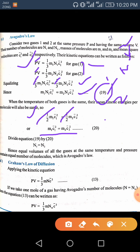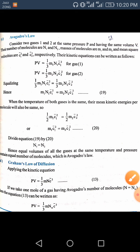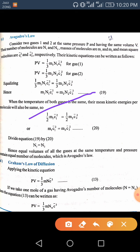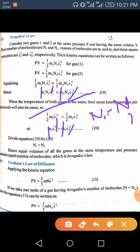Taking equation 19 and equation 20 and dividing one by the other, since m₁c̄₁² = m₂c̄₂², we can see that n₁ is equal to n₂. This is the key result.